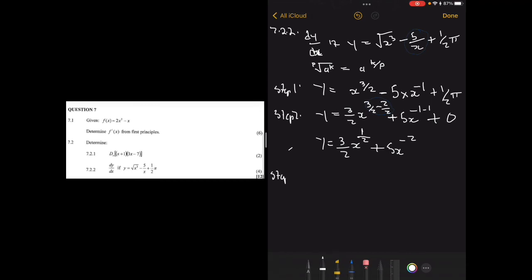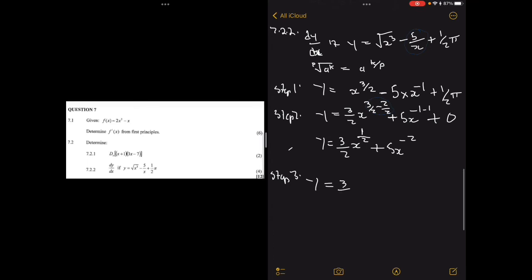Step three: take it back to standard form by removing negative exponents. For 3/2 x to the power 1/2, we convert the 1/2 power back to a square root, giving 3/2 times the square root of x. For the negative exponent term, move x squared to the denominator to get plus 5 divided by x squared. That's the final answer.